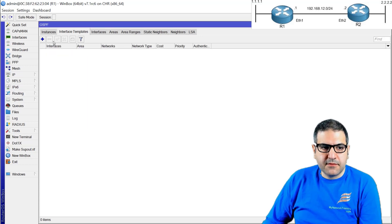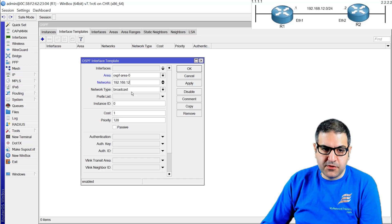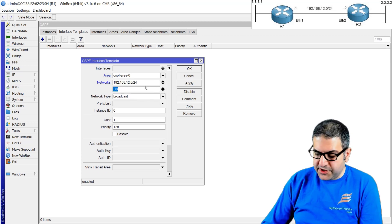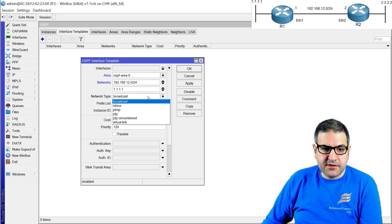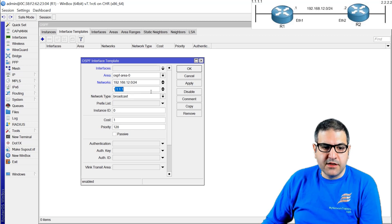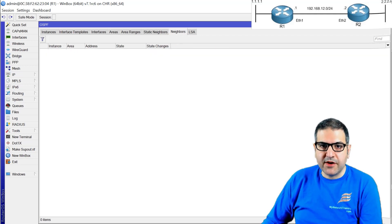Now we go to the Interface Template. On the template, I set the OSPF area to area zero and advertise the network 192.168.12.0/24, and also the network 1.1.1.0. The network type is broadcast. You can optionally specify the interface here, such as Ethernet one, but providing the network address is sufficient. Click OK. This is done on the router one side. There is no neighbor yet because router two isn't configured. Point number three is done.